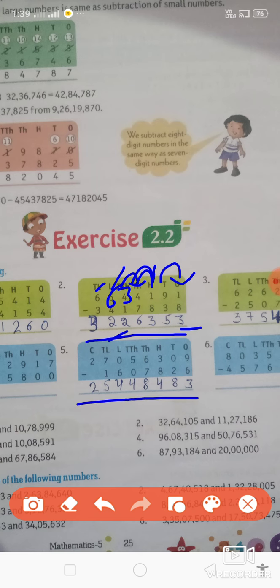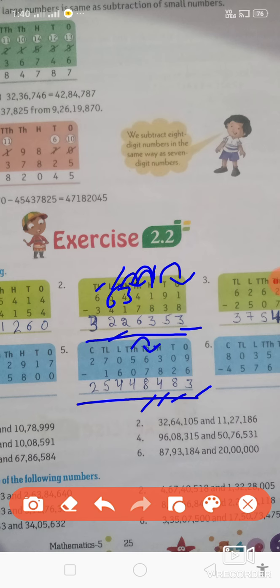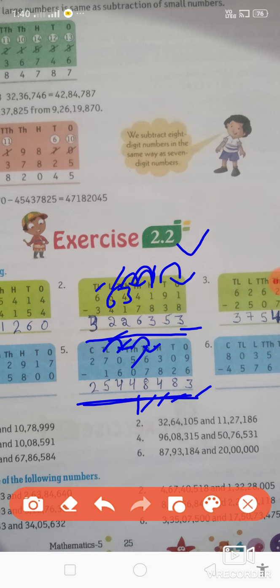Fifth वाला part देखो: 9 minus 6 = 3। यहाँ 0 minus 2 नहीं होंगे, तो carry लेंगे — 10 minus 2 = 8। यहाँ रह गया 2, carry लेंगे — 12 minus 8 = 4। यहाँ 5 रह गया, carry लेंगे — 15 minus 7 = 8। यहाँ रह गया 4, result आएगा 4। और 0 minus 6 नहीं होंगे, carry लेंगे — 10 minus 6 = 4, 6 minus 1 = 5, और 2 का 2। इस तरह आपको first part complete करना है।